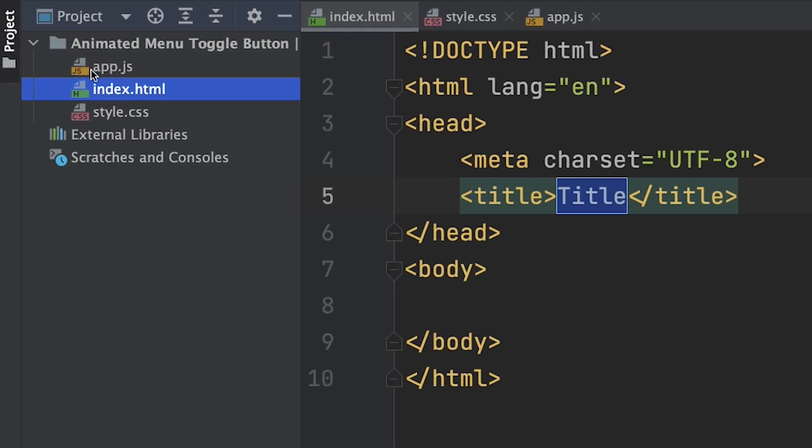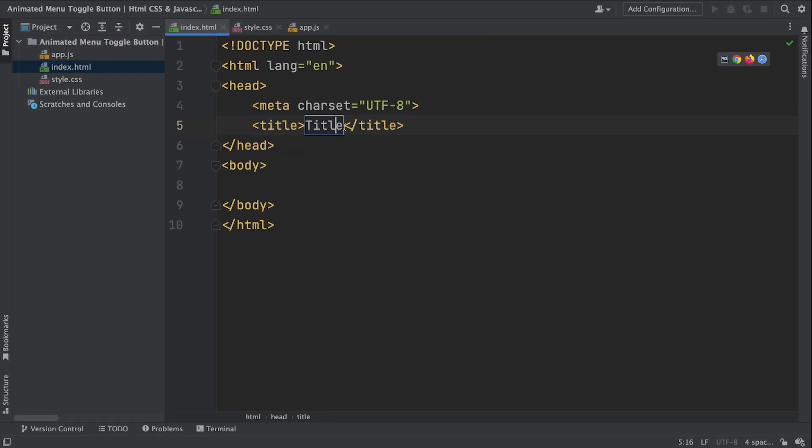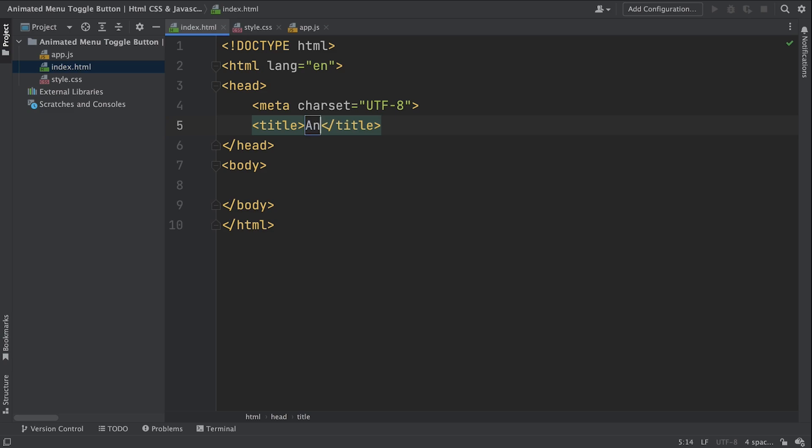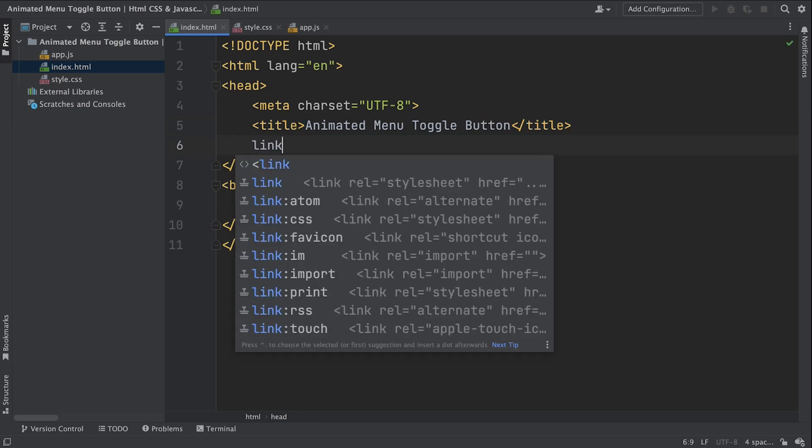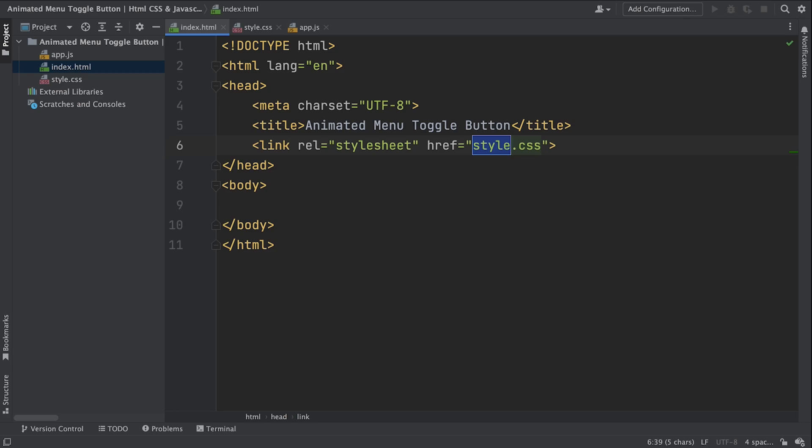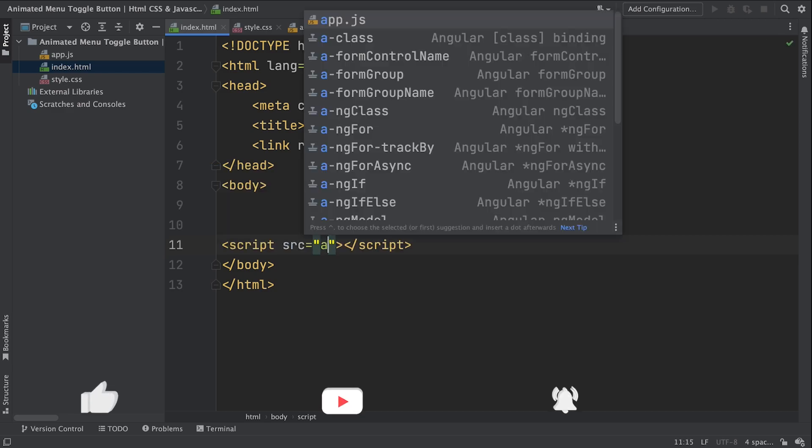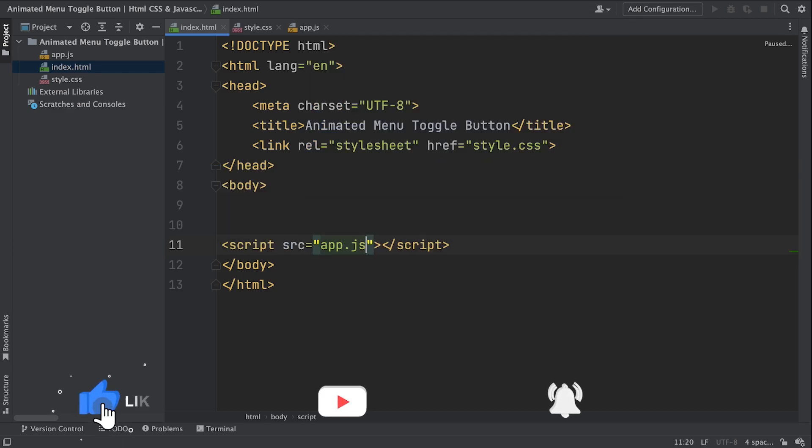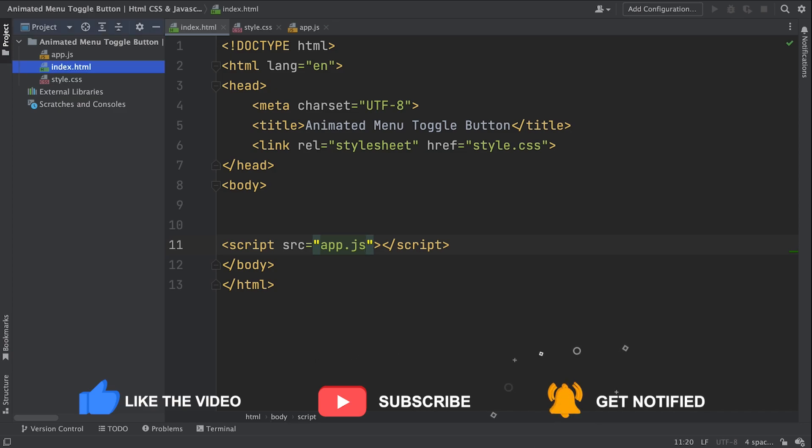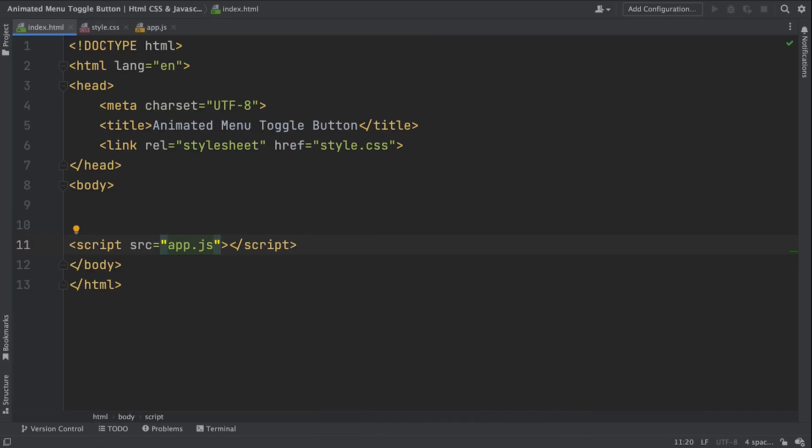Alright, start really from the beginning. We have our structure files: our index, the style.css, and the app.js. Coming to our boilerplate, we have our title. Here in the title, let's say the name of our project: Animated menu toggle button. Underneath this, we also need a link to connect our markup to our CSS. And closer to the closing body tag, we also need a script pointing to the external JavaScript file. So yeah, our boilerplate is done. Let's move to the HTML.